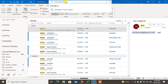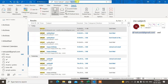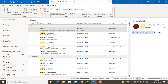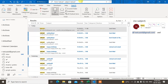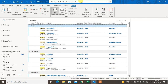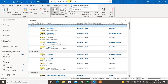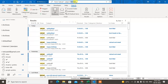You can also make filters for the subject. Click on 'Subject' — if you know a word in the subject line of a particular email, write it under the double quotes and hit Enter. All emails with that word included in their subject line will appear.